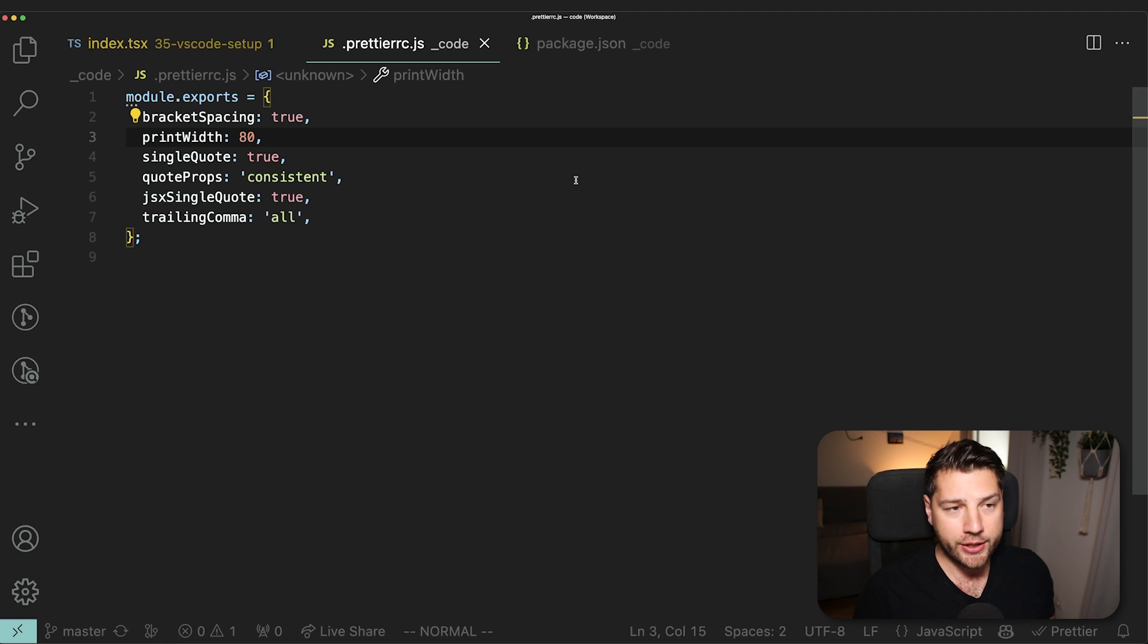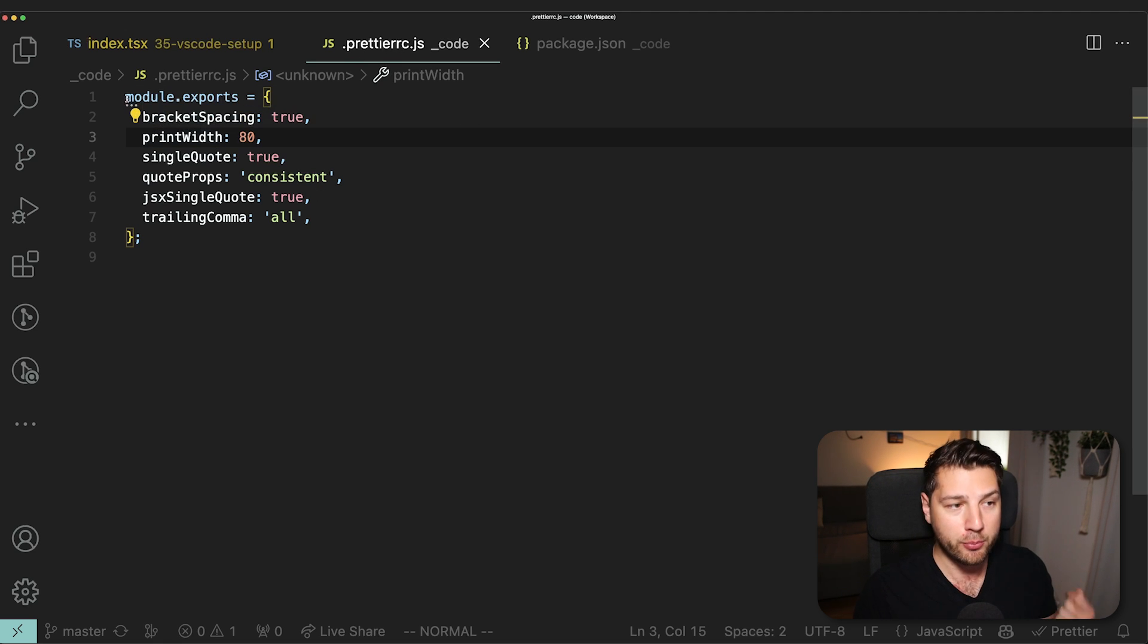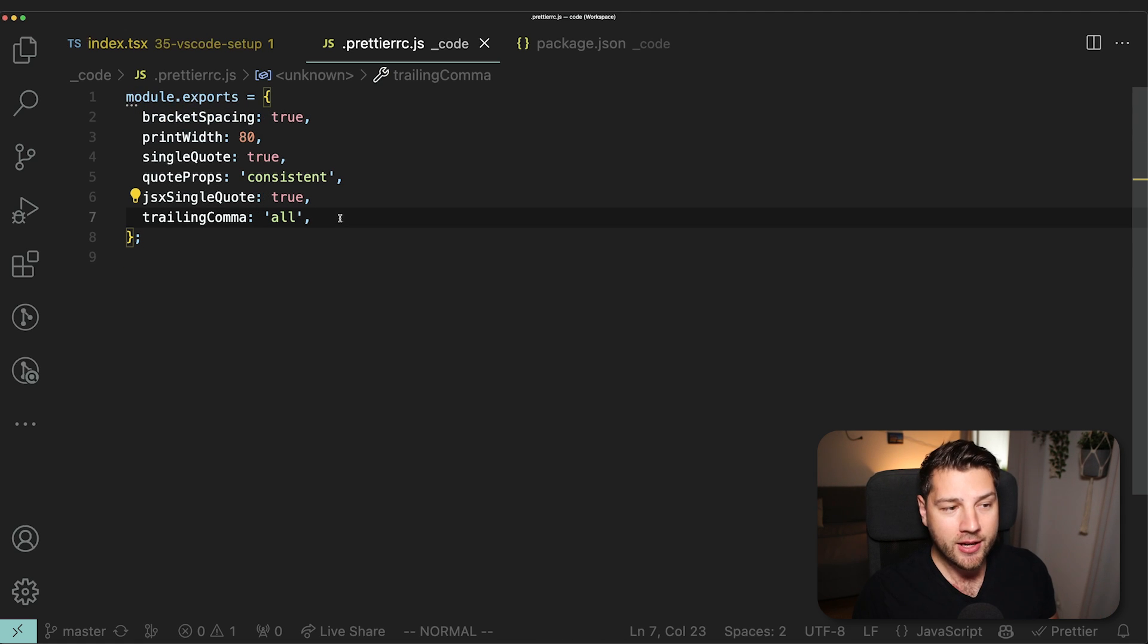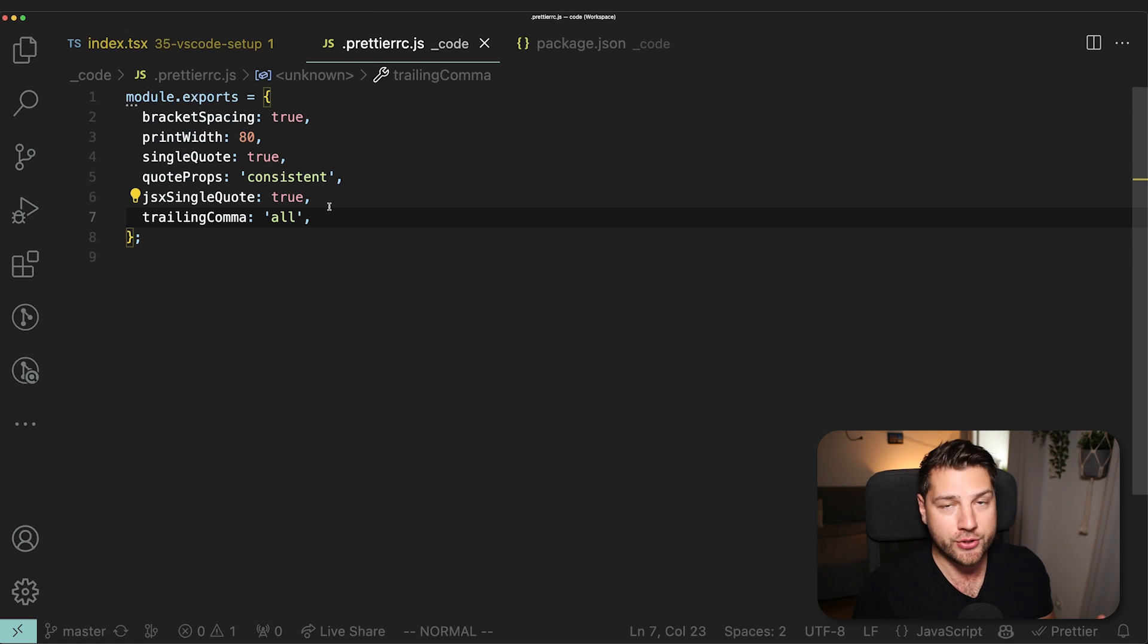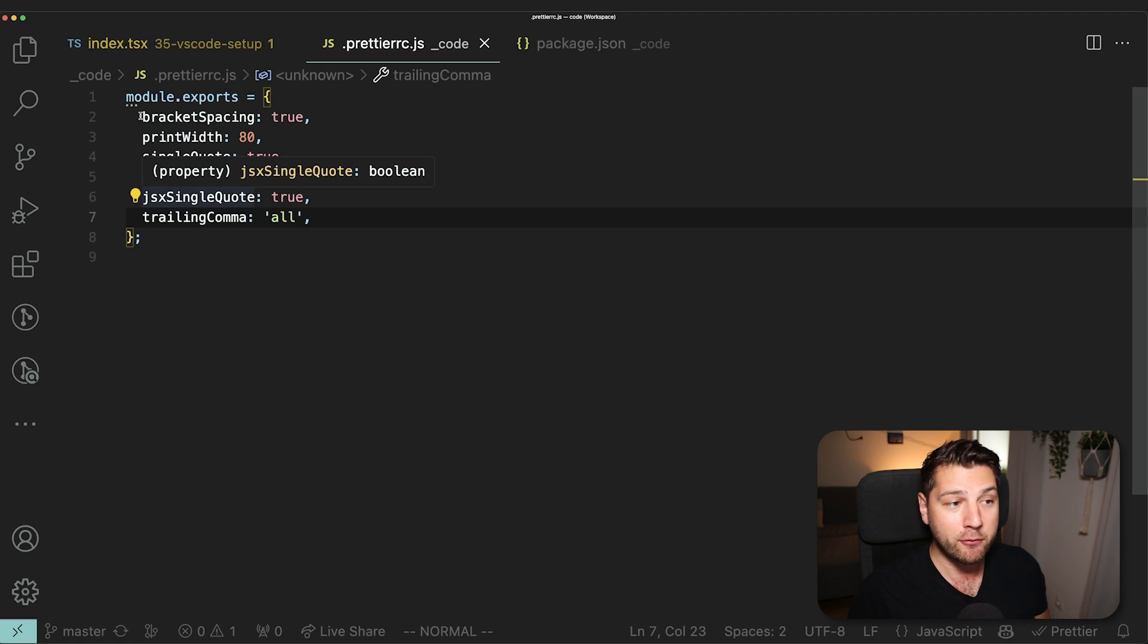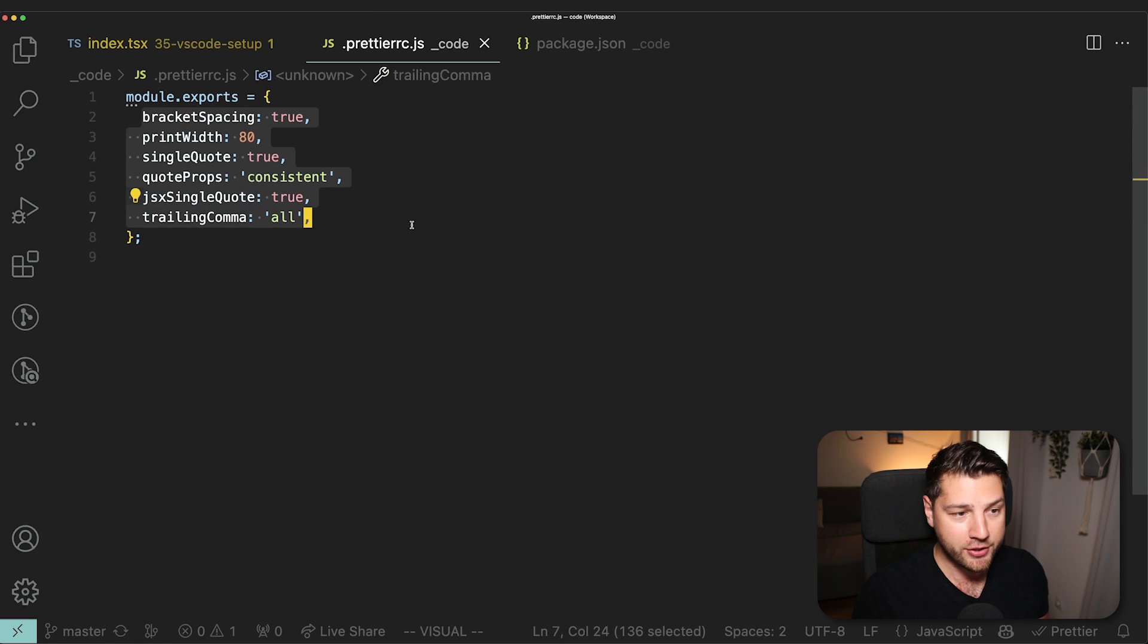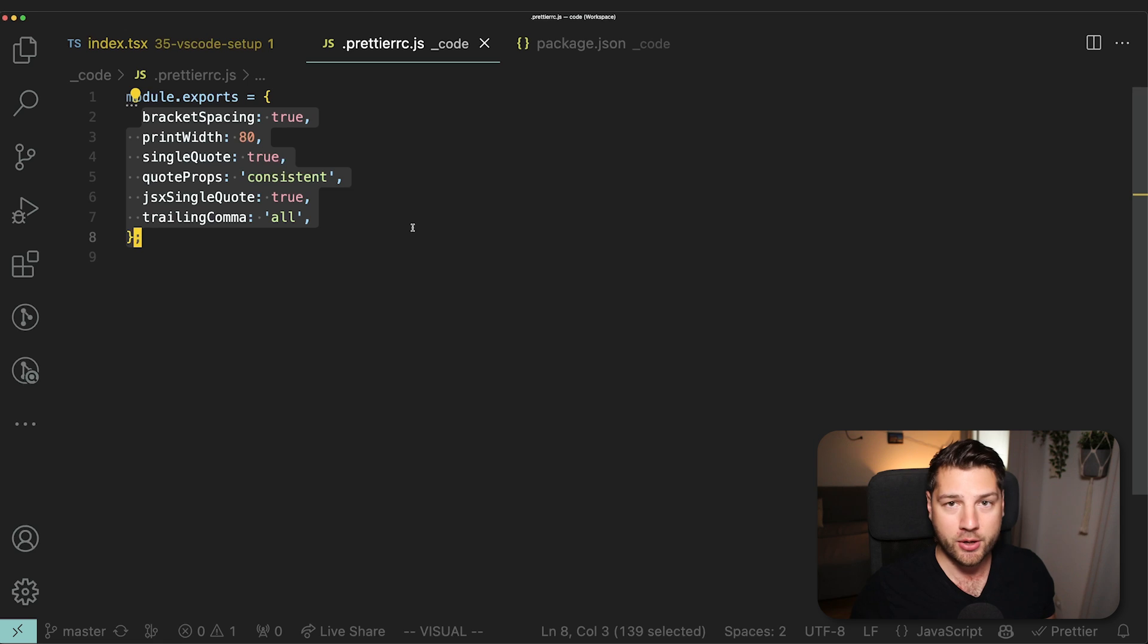One cool thing about Prettier is the fact that you have this Prettier RC file, which is your configuration for Prettier. Here I have all of the configuration for this project. And the great thing about this is that this file is common for the project, which means that every person, every developer that's working on this application is going to have the same formatting when they save. You have a configuration file, everyone can agree on a set of rules, and then they get applied to all of the project.